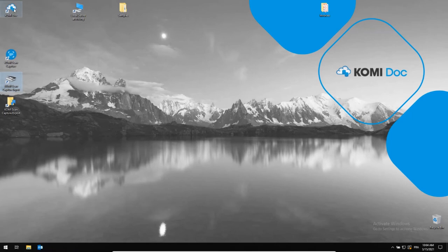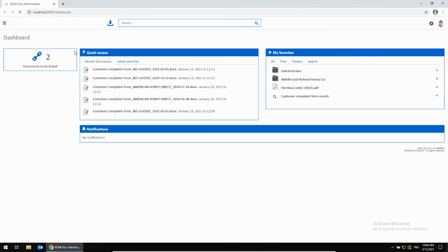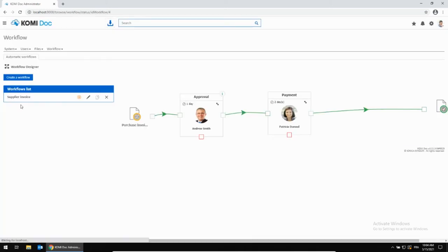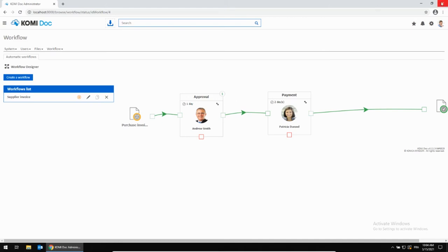Once logged as a workflow supervisor in Comidoc, a simple click from the dashboard on the workflow tab would display the approval process. And here you can notice that Andrew, our purchasing manager, is the first in line and has to approve the invoice from the electricity company so that Patricia, the accounting head, gets notified and can proceed with the payment.